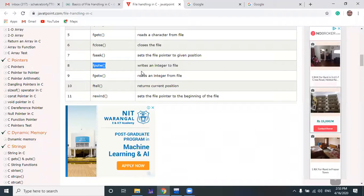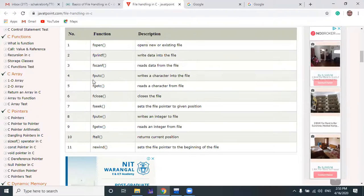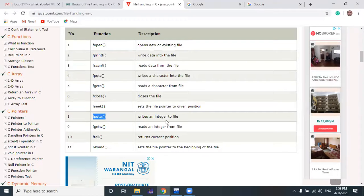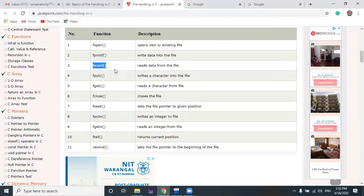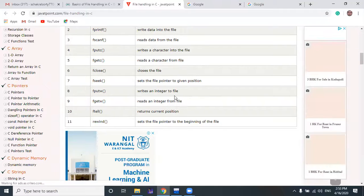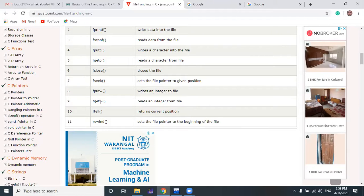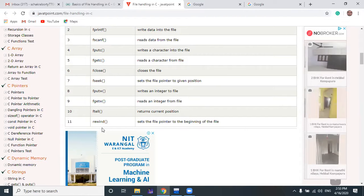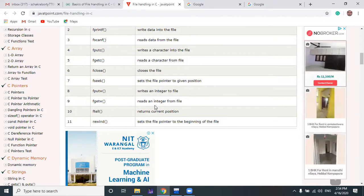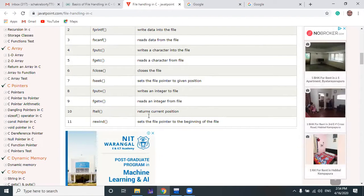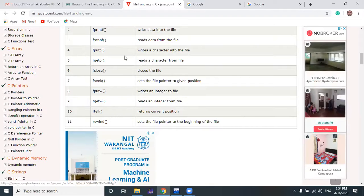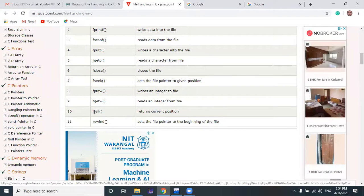fputw writes an integer to a file; fputc writes a character to a file. You can use either fputc or fputw for individual characters, or fscanf for both. You have to know the job of all 11 functions, because short questions and short notes come in exams regarding what each function does. ftell returns the current position of the file pointer.